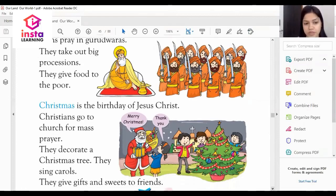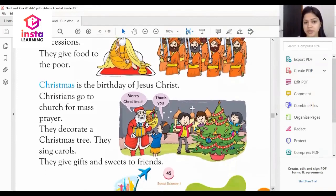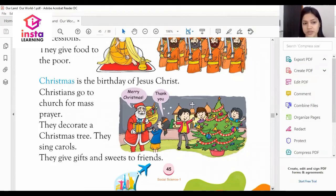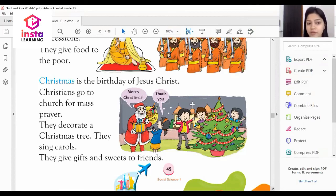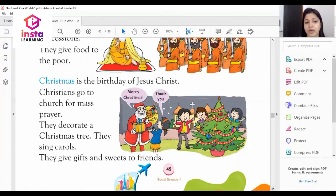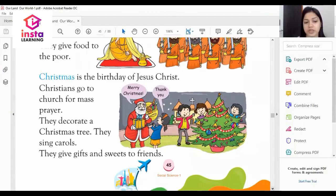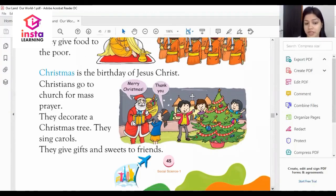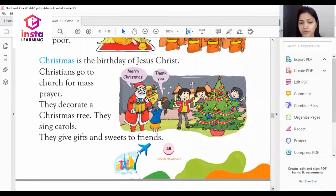The fourth religious festival is Christmas. Christmas is the birthday of Jesus Christ. Christians go to church for mass prayer — where do Christians pray? They go to church. They decorate the Christmas tree, they sing carols, and they give gifts and sweets to friends.